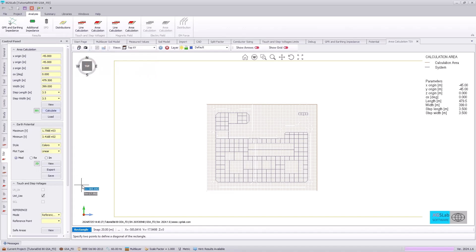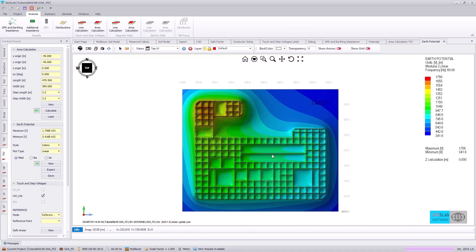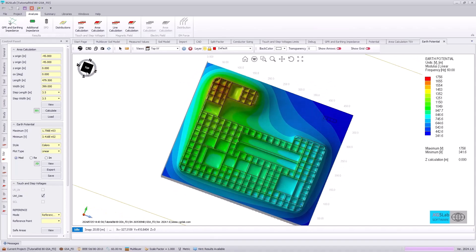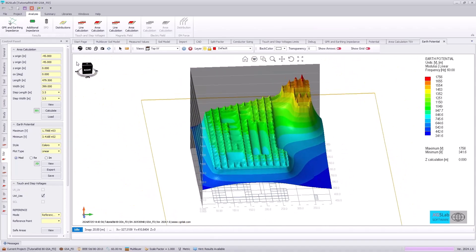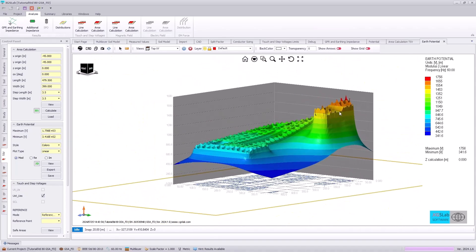As our analysis is completed, we can look at our native earth potentials. Here we can see approximately 1700 volts on the earth's surface potential. And if we rotate our view, we can see the magnitude is dramatically higher at the substation where we have energized our system and drops off as we go away from our fault point.